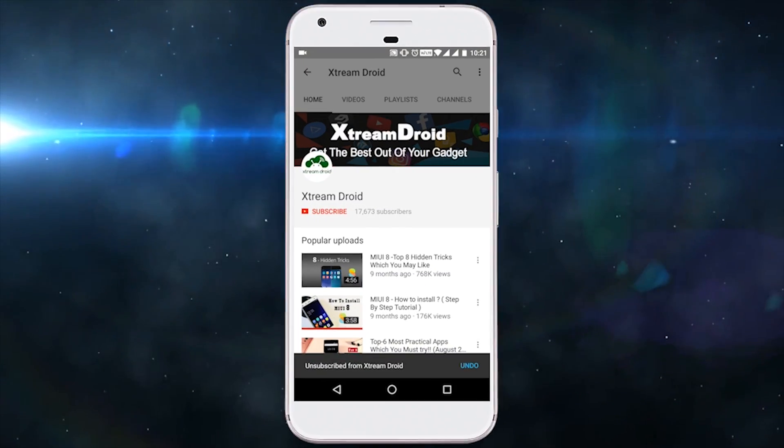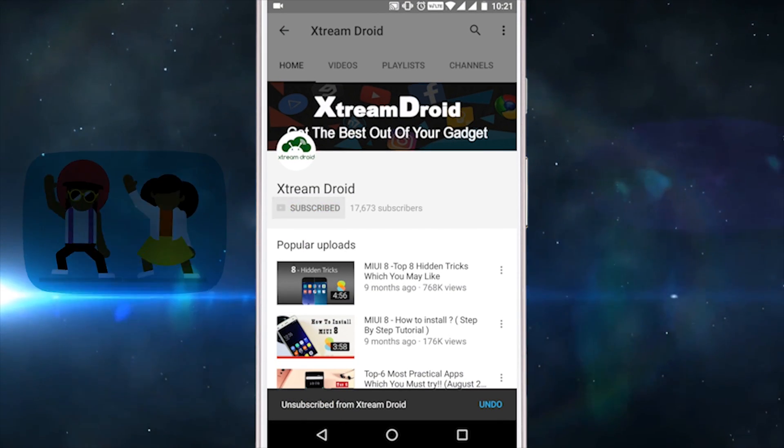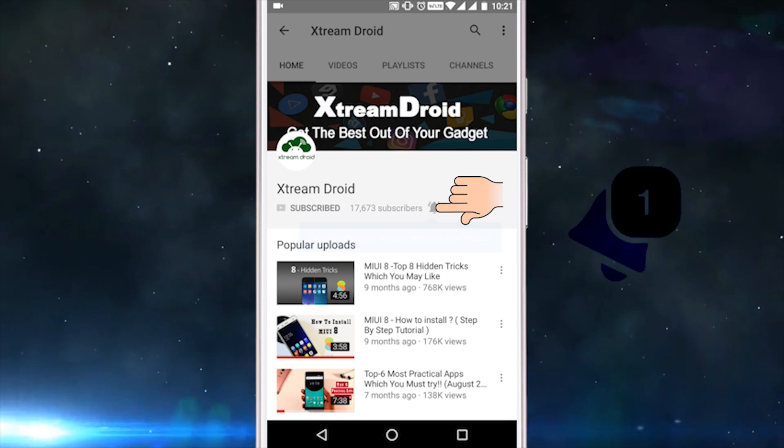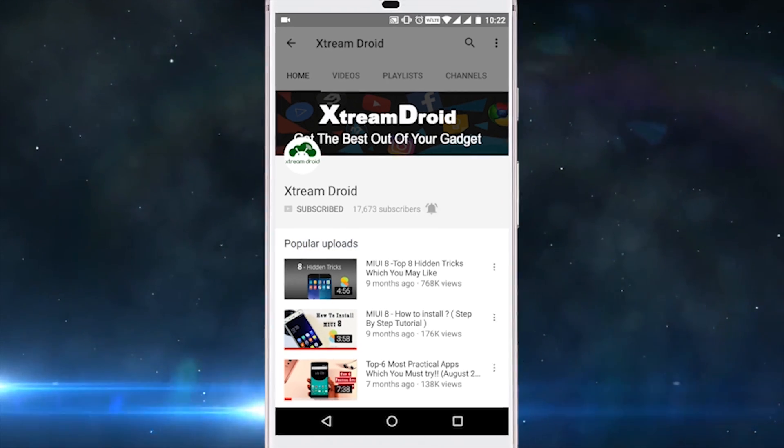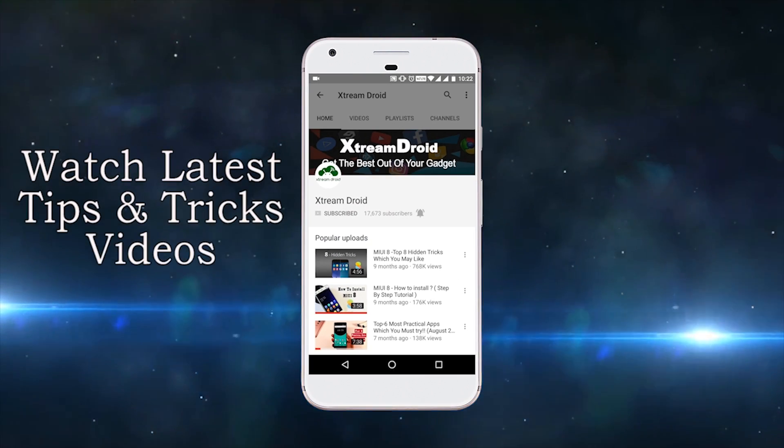So that's it for this video. I hope you guys enjoyed it, and if you do, then consider subscribing to my channel and hit that bell icon to get notified every time I release a new video. This is Samir signing off, and I'll see you guys in my next one.